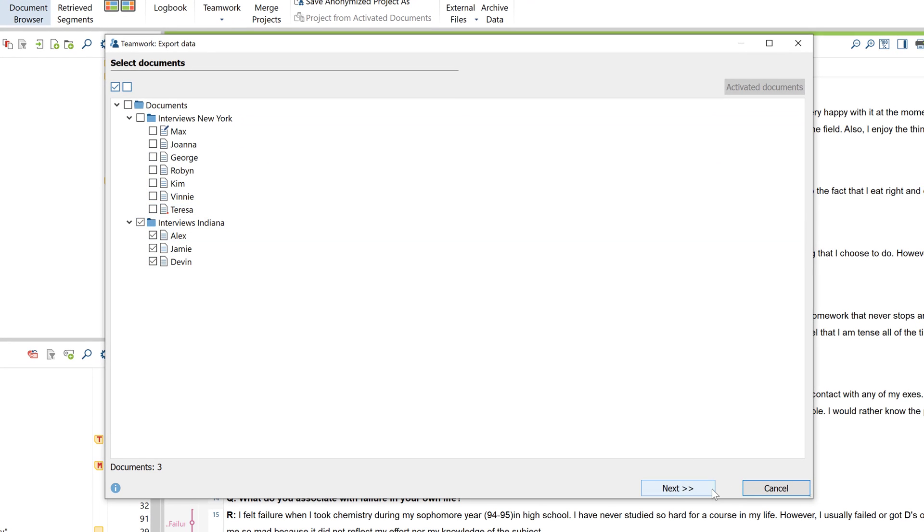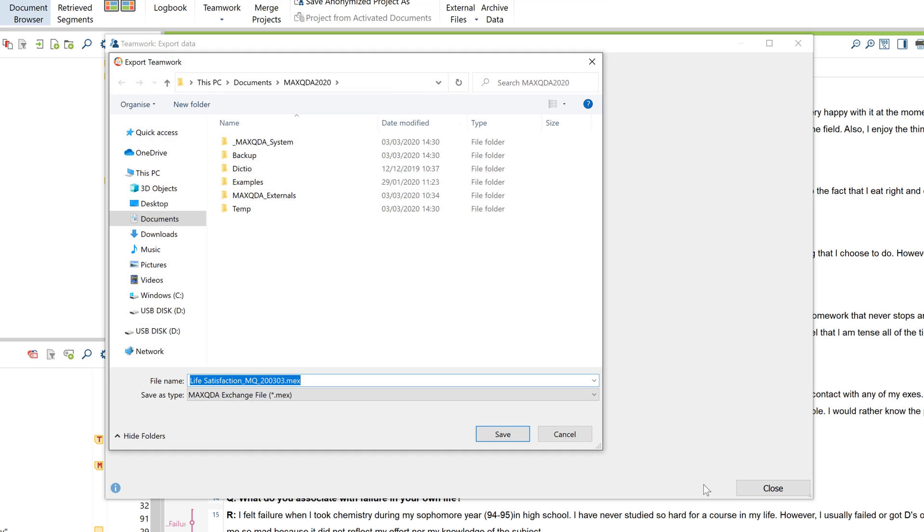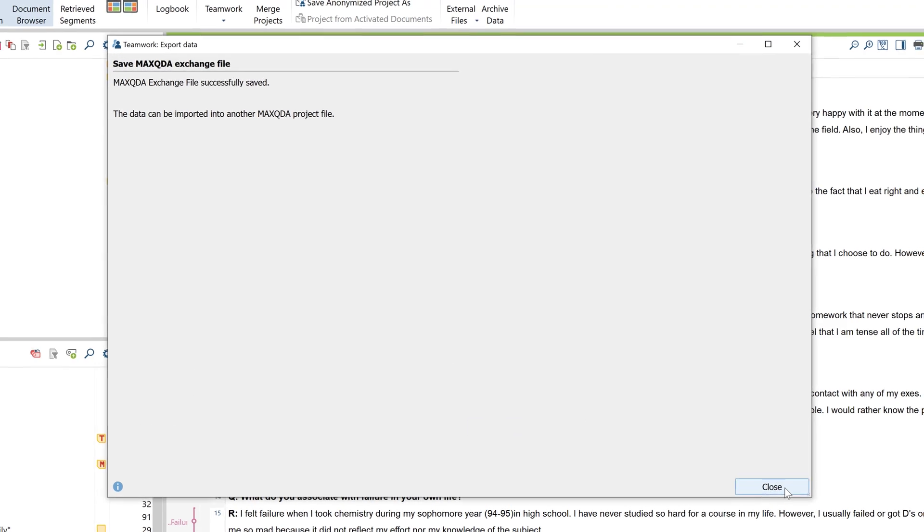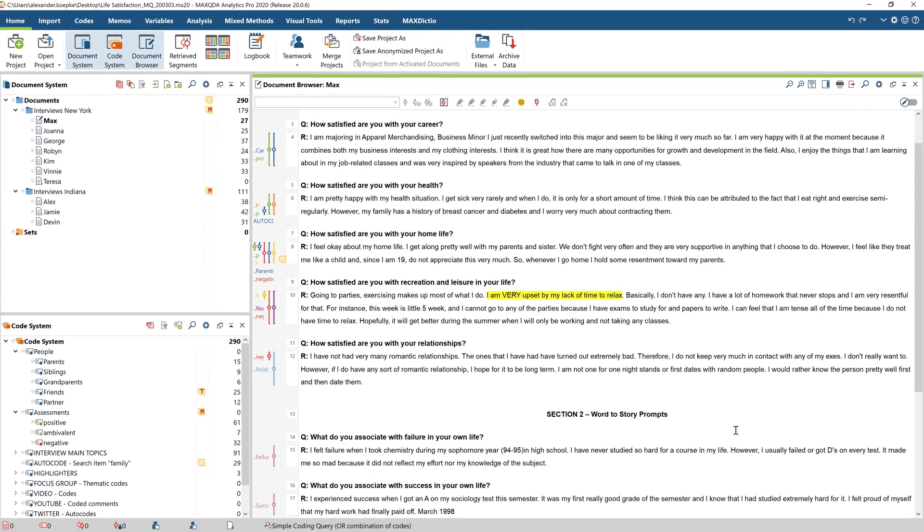Once you've clicked Continue, in the next window you can then choose which codes you want to transfer. You can select individual codes to export, or export all your codes at once. Now you need to give your exchange file a unique name and save it. Then drag this exchange file onto your USB, but you can also send it easily via email.